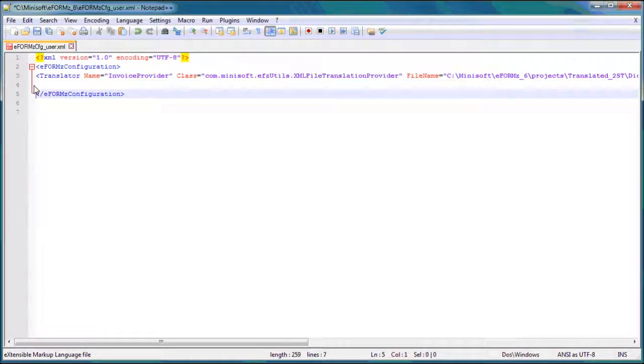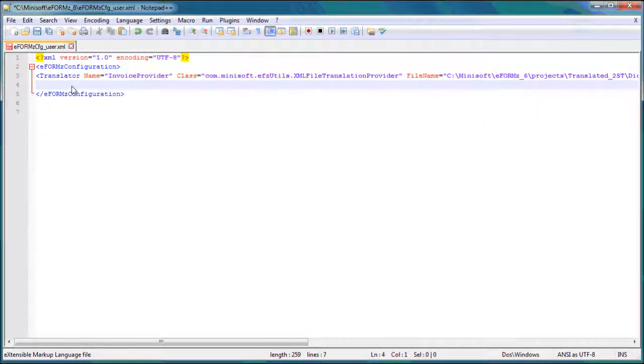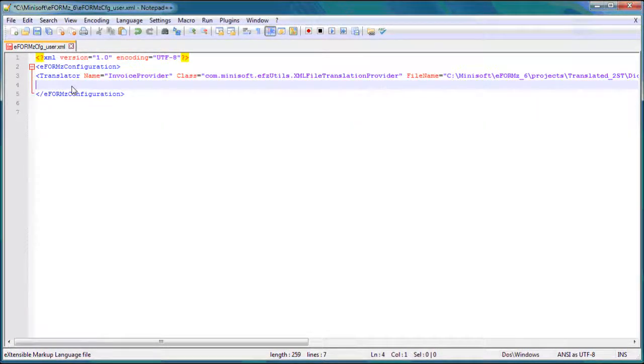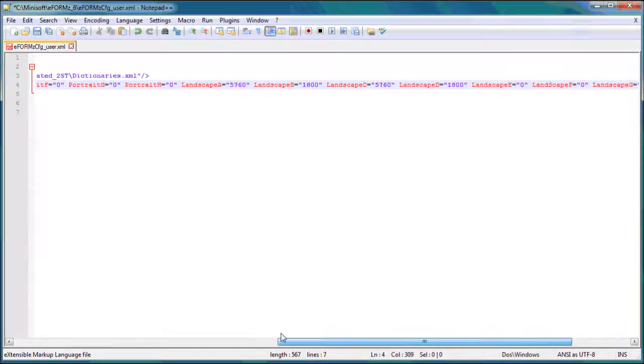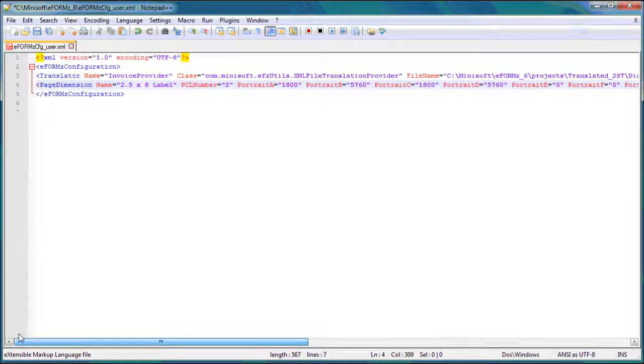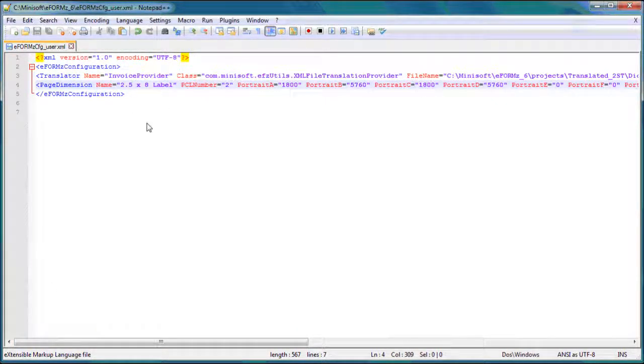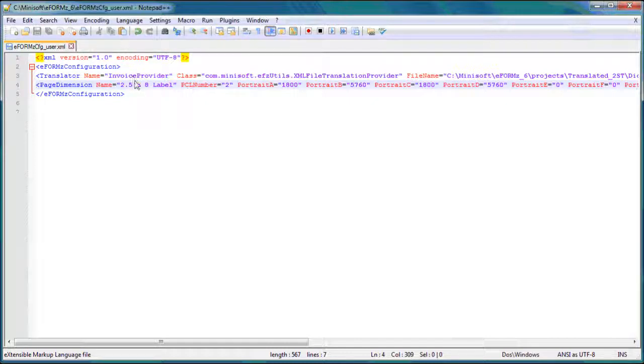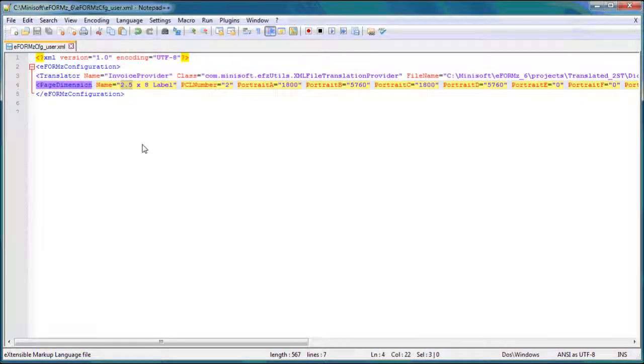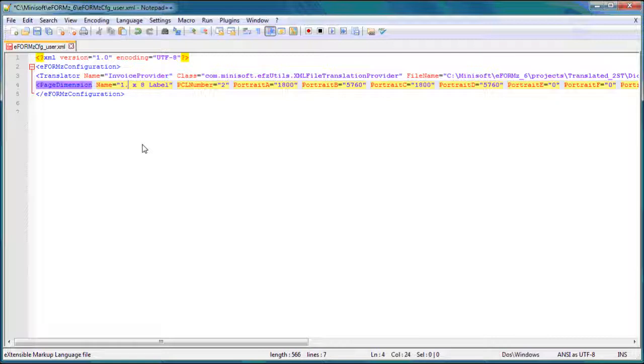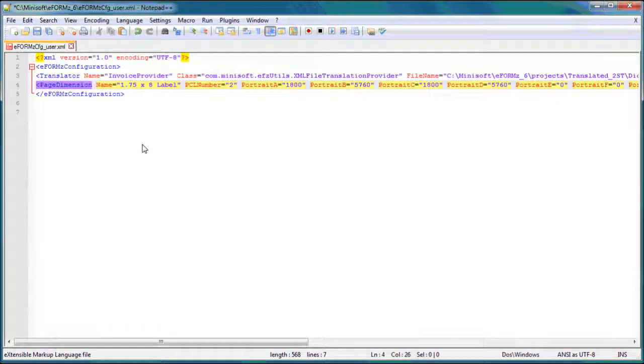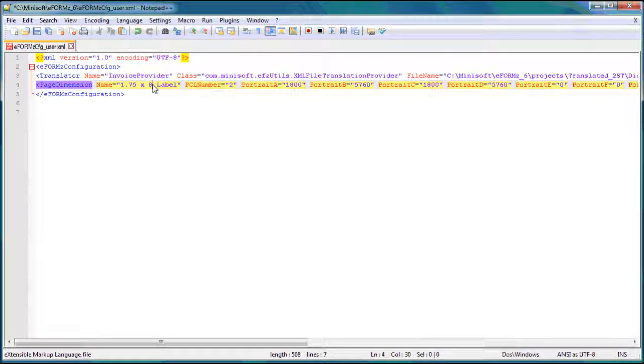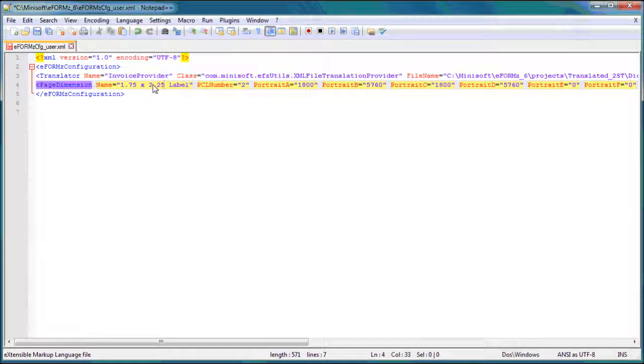Now that I have the eForms config user open here, we'll go ahead and paste the page dimension declaration. I'm going to save that for now. We'll see here first that there's a name. This is arbitrary, but it's important for descriptive purposes. It's two and a half by eight label. I want to change this to 1.75, and it's width by height. So this is 1.75 inches by 2.25 inches. This is going to be a real small label here.